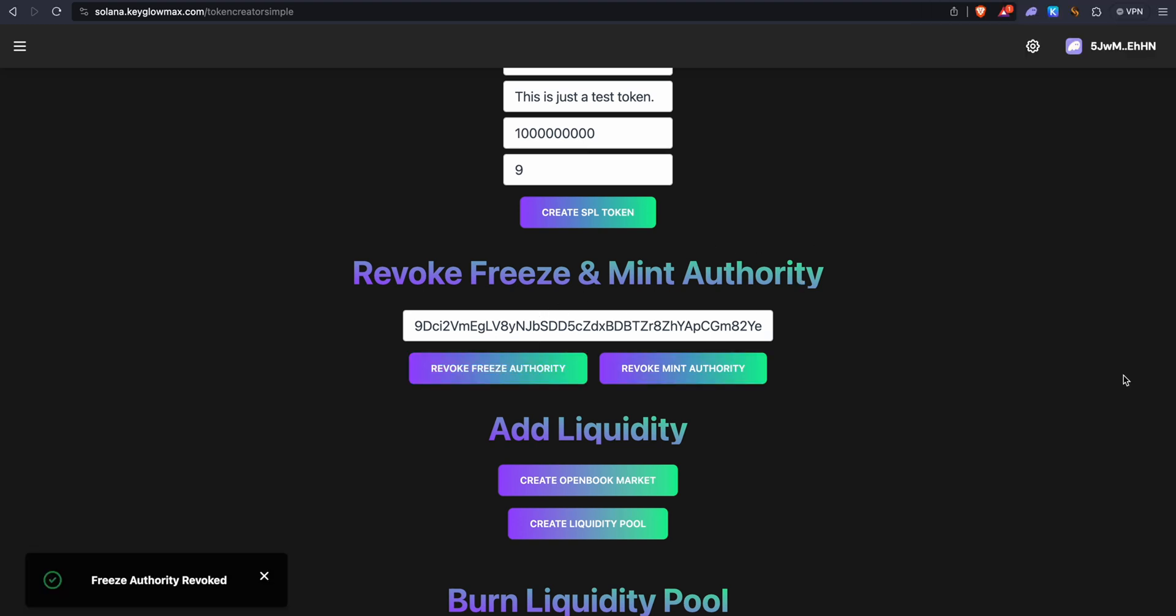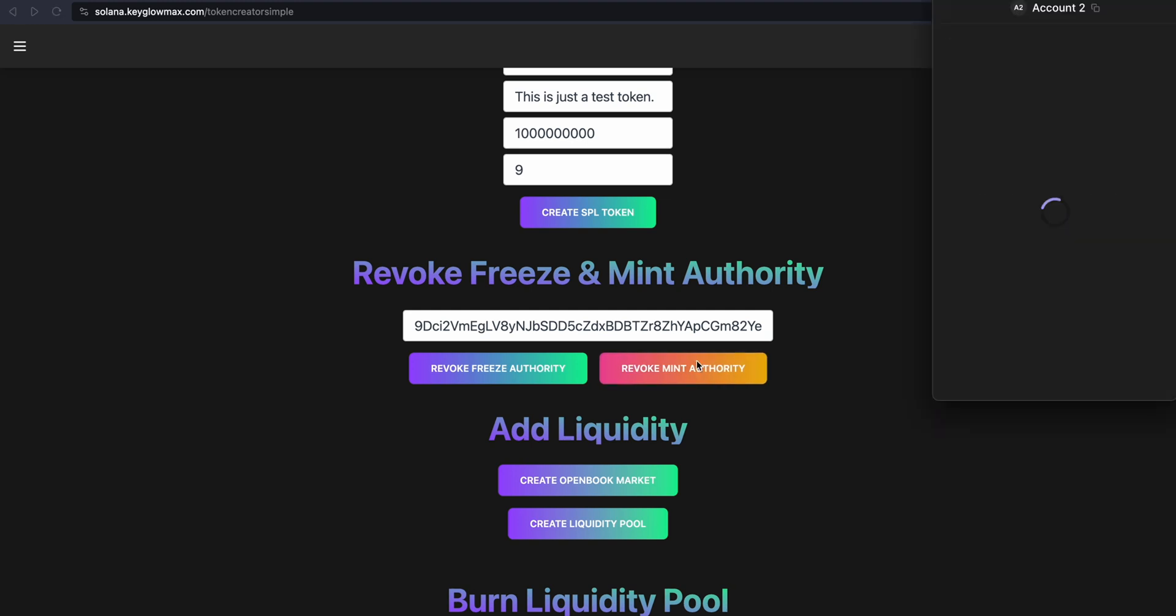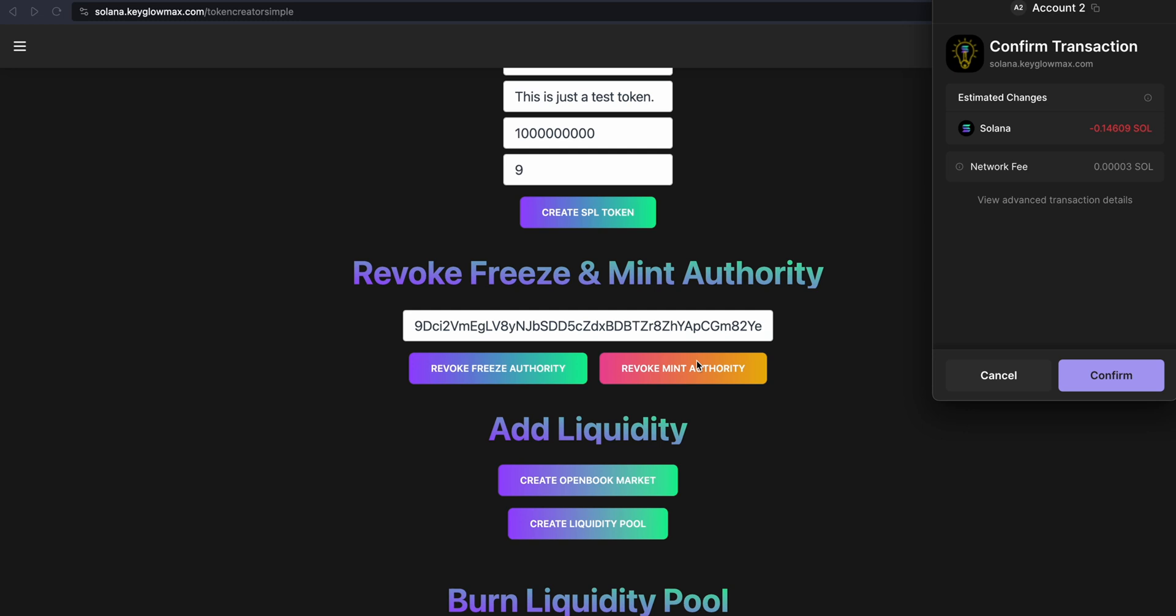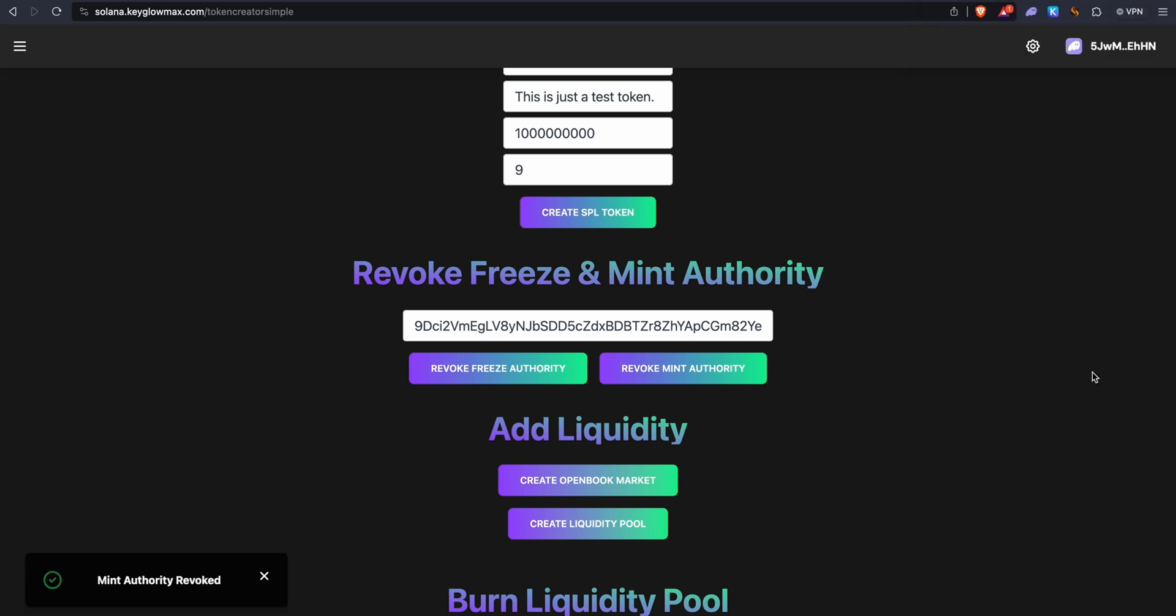Once the freeze authority has been revoked, wait around 10 to 20 seconds, and then click on Revoke Mint Authority. We have to revoke the mint authority because we still have access to mint more tokens. This essentially makes the supply unlimited. We want to revoke that. Once you get the confirmed transaction page, click on Confirm.